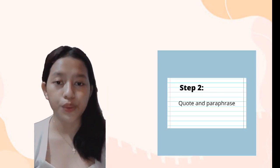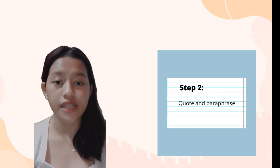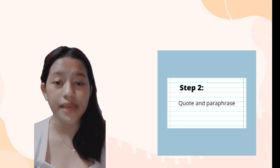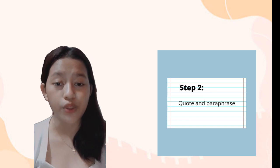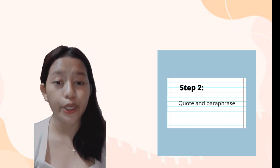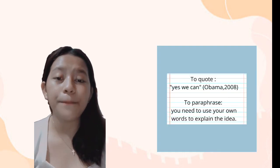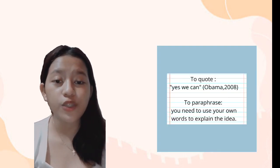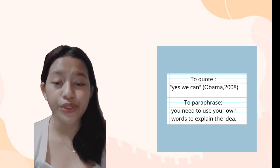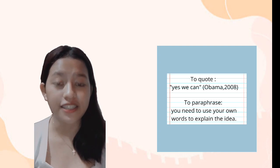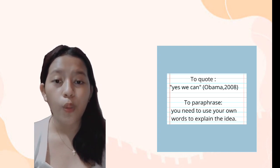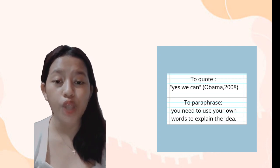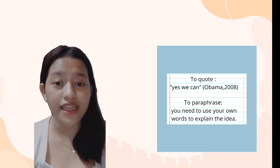Step 2: Quote and paraphrase. When writing a paper and you want to share information from a source, you must either paraphrase or quote the original facts. An example of a quote is 'Yes we can' (Obama, 2008) - we put quotation marks and write the author's surname and date of publication in parentheses. To paraphrase, you need to use your own words to explain the idea.